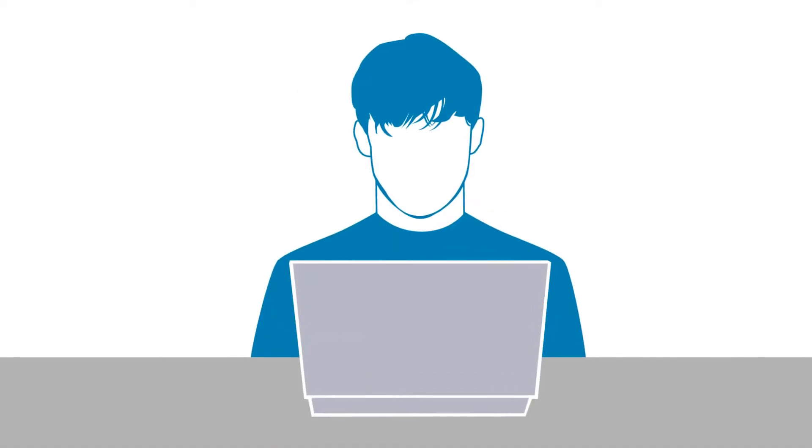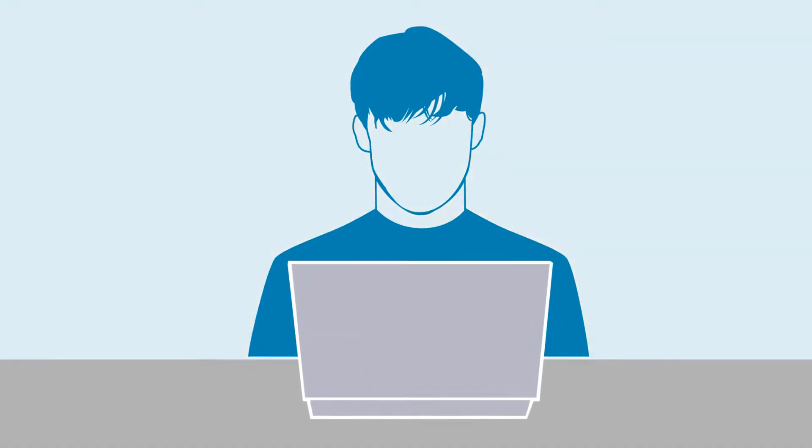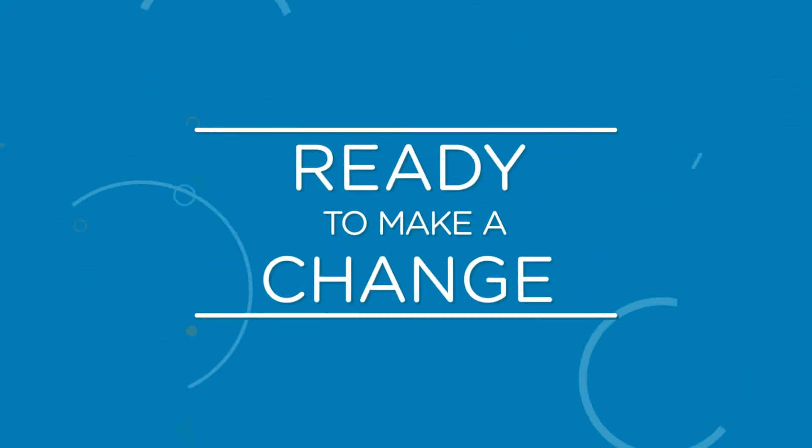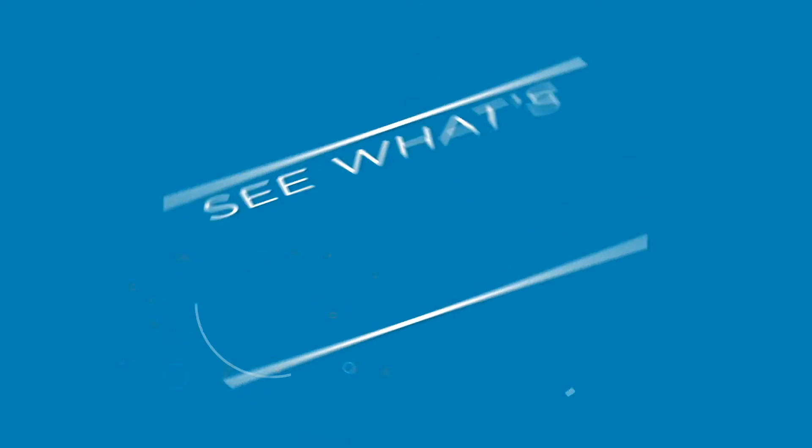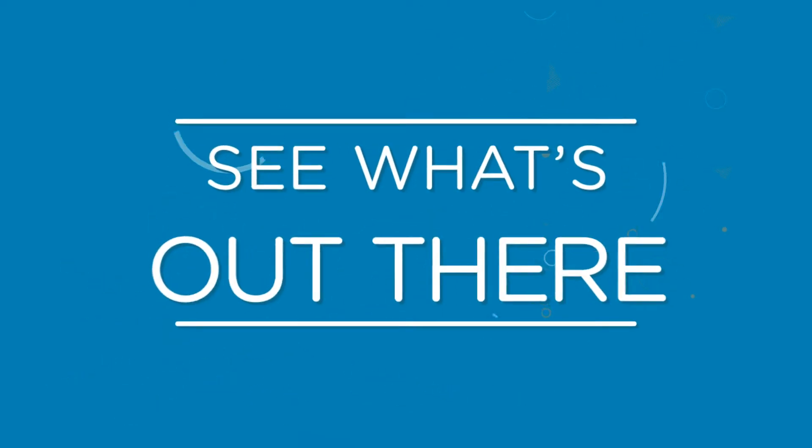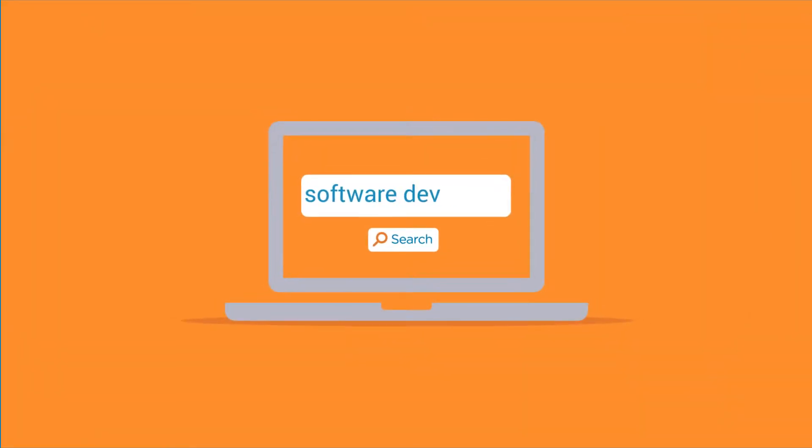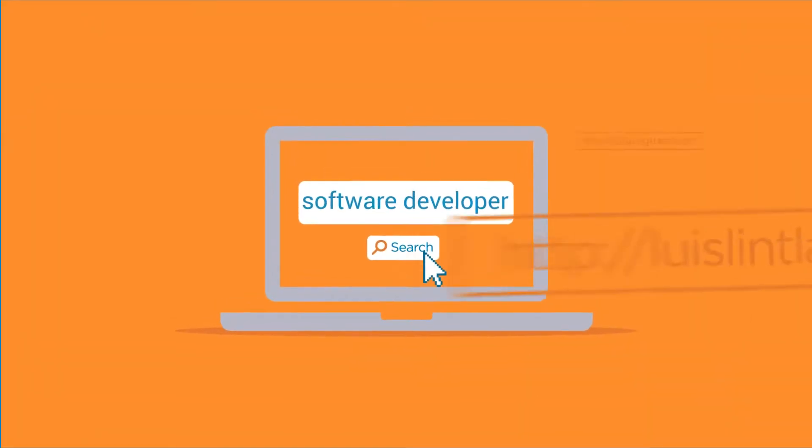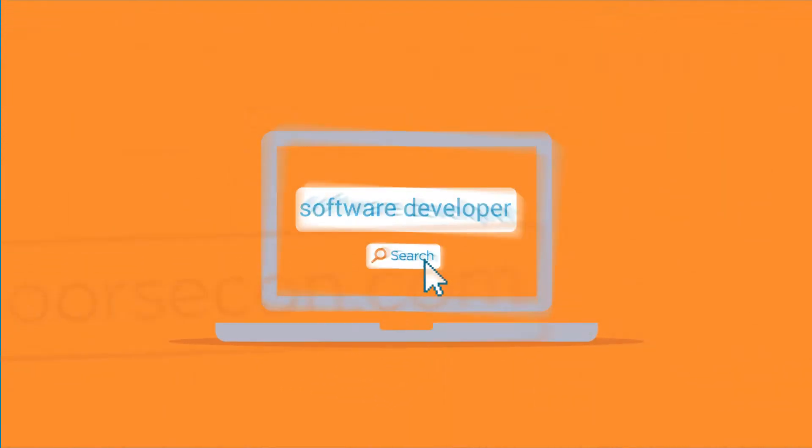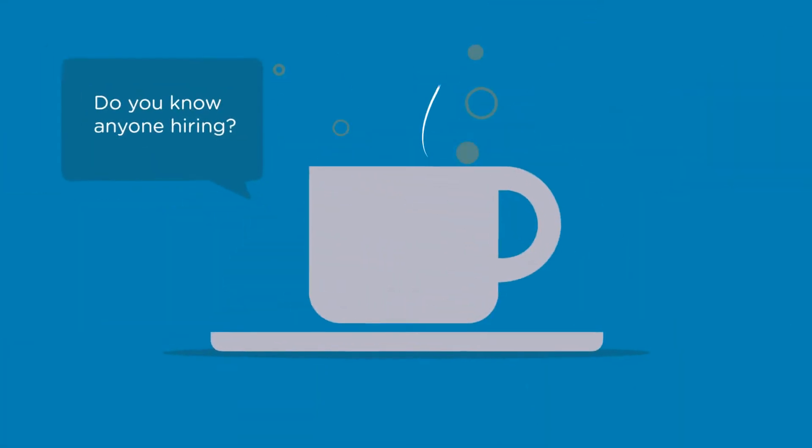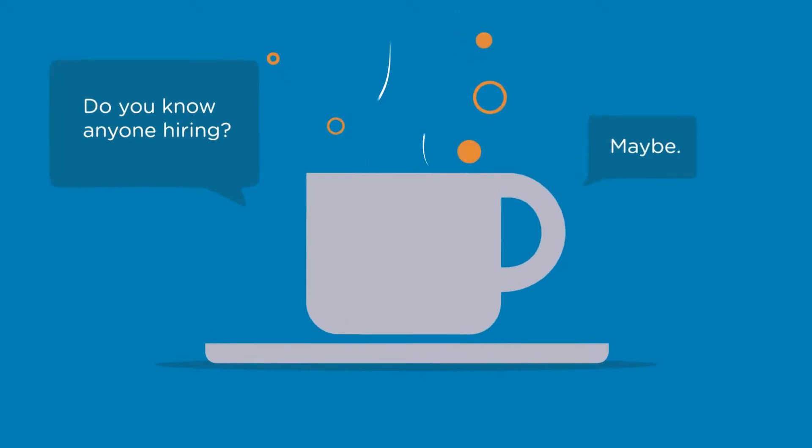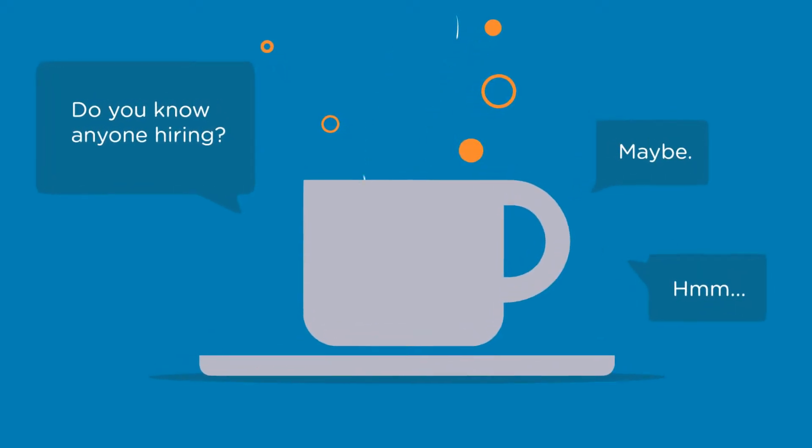You've been working for a great company for the last few years, but now you're ready to make a change. Why not see what's out there? Searching online just gets you endless links to other sites, and having coffee with friends of friends often doesn't work.